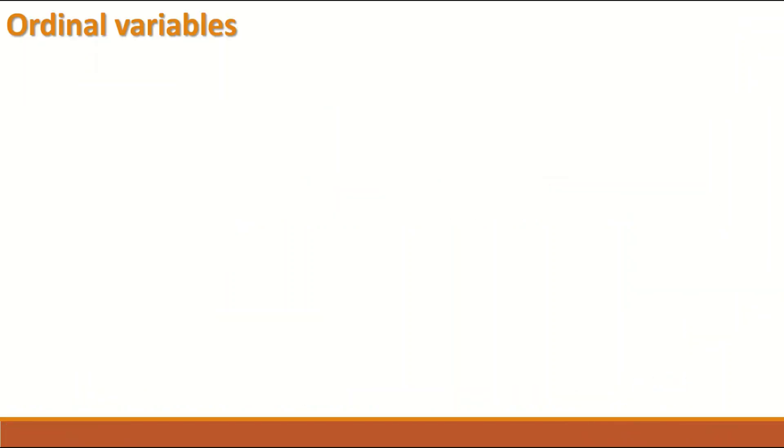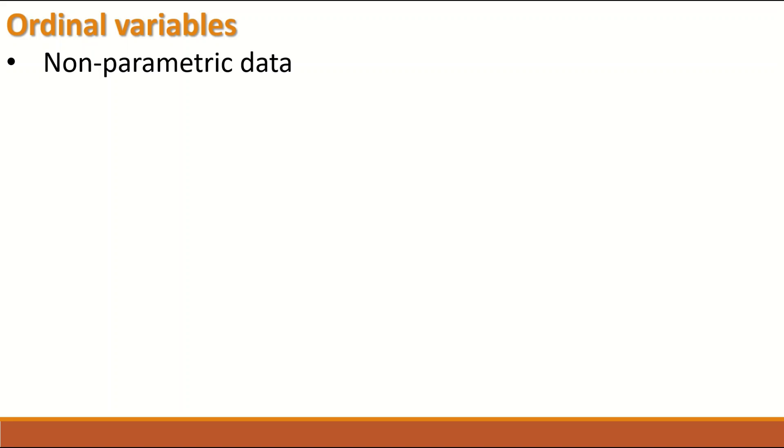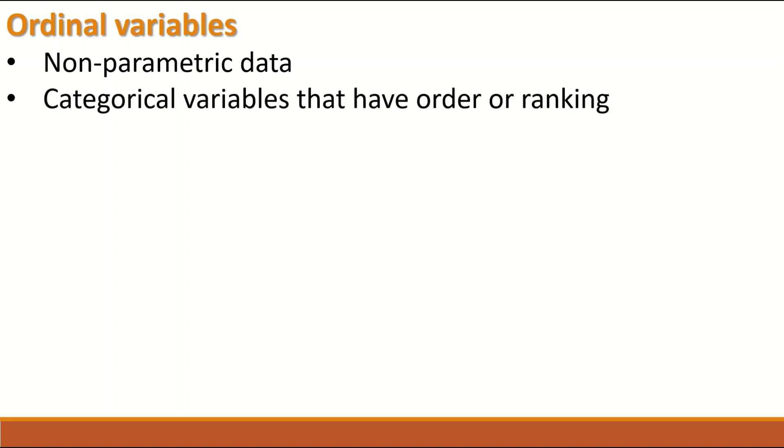What is Ordinal data or Ordinal variable? Ordinal data are non-parametric data, so it is not continuous, it is not a scale. It is a categorical variable that have order or ranking.